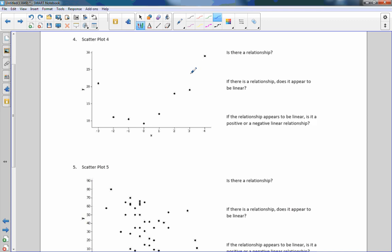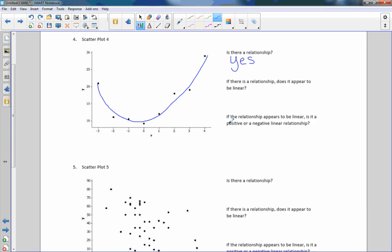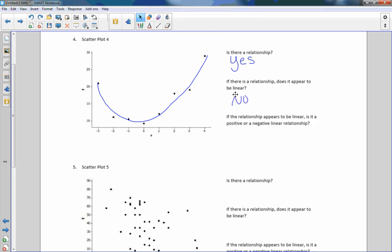Scatter plot number four — is there a relationship? It does kind of appear to be along some sort of function going like this — we haven't gotten there yet — but I would say yes, that is a relationship. Obviously it's not linear; that's not a straight line. So the linear question: no. And the positive/negative question does not apply because we said no to linear.